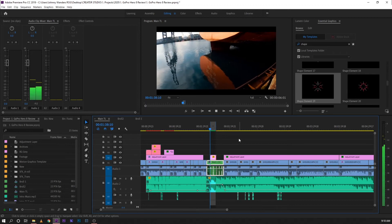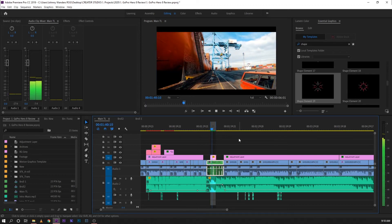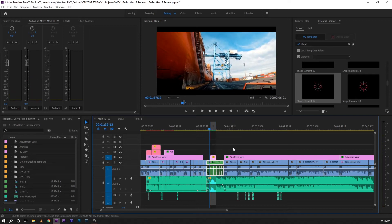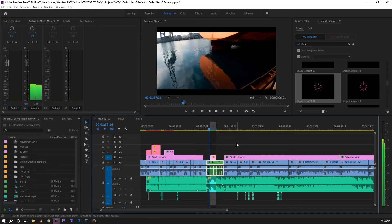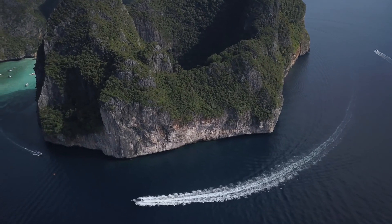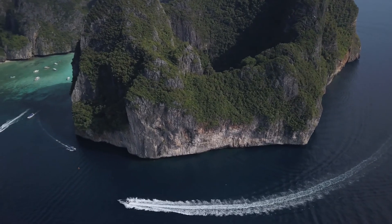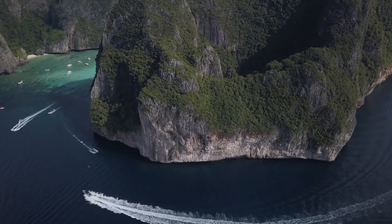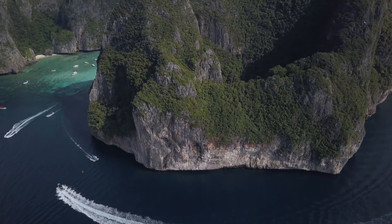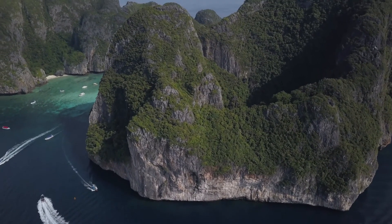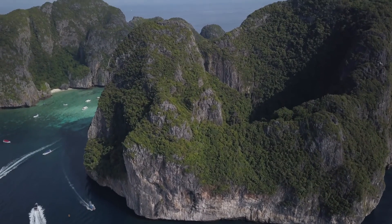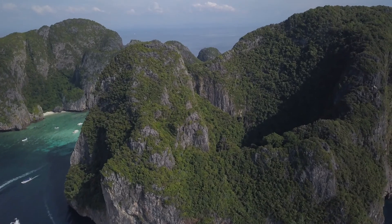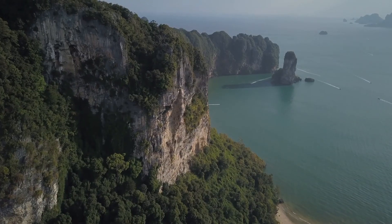Alright, so as you can see here guys, the motion graphics template is working perfectly fine. So that's pretty much it on how to install and import multiple motion graphics templates in Premiere Pro using a Windows OS. But if you're using a Mac OS, don't worry guys, the process will be pretty much the same but instead of going to Local Disk C.